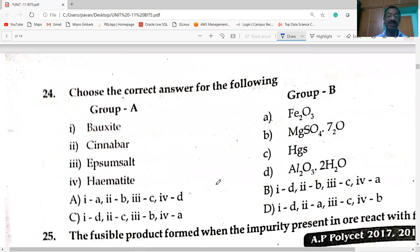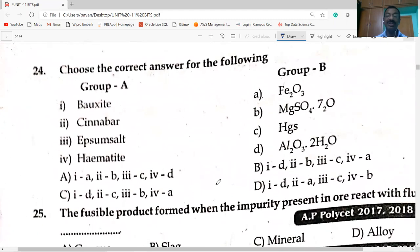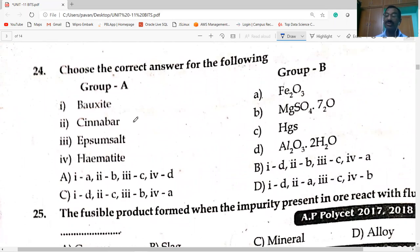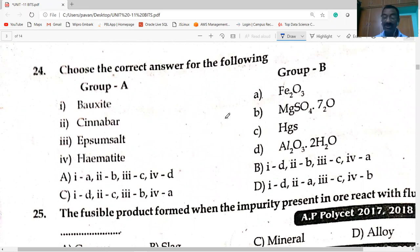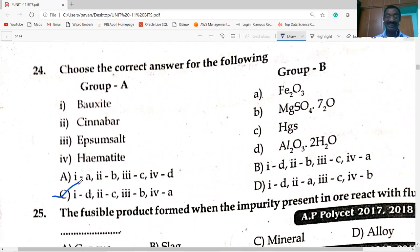Bauxite is the aluminium ore (Al₂O₃·2H₂O). Cinnabar is mercuric sulfide (HgS) — ore of mercury. Epsom salt is ore of magnesium (MgSO₄·7H₂O). Hematite (Fe₂O₃) is ore of iron. Option C is correct.